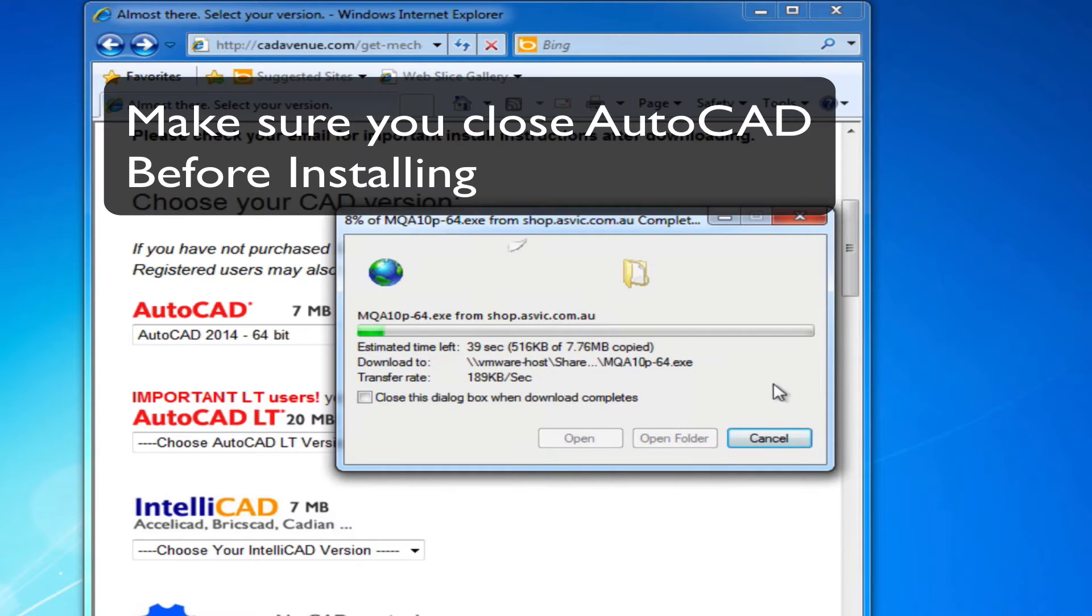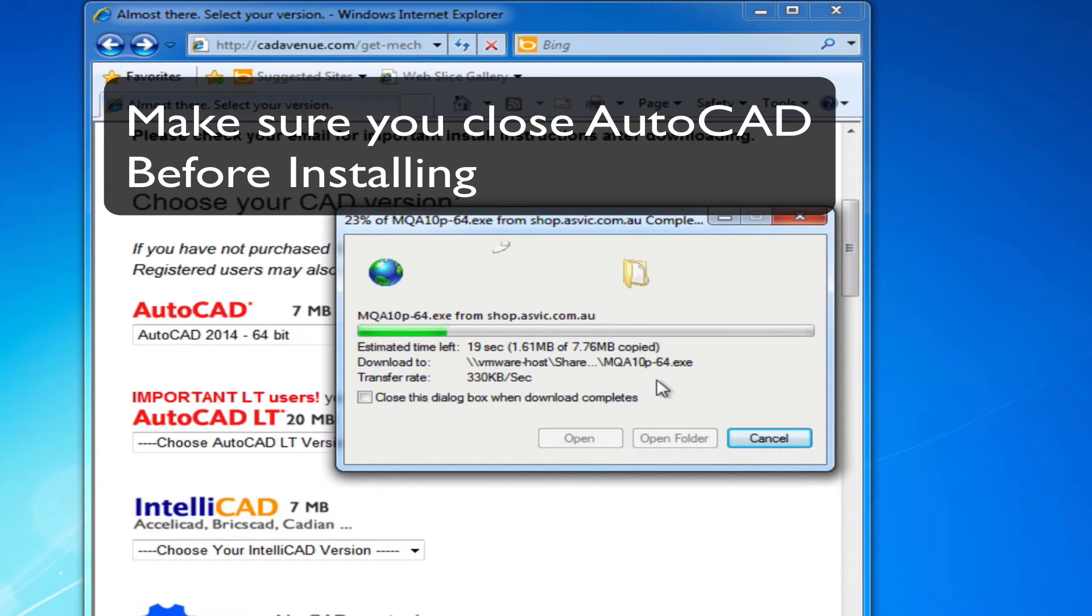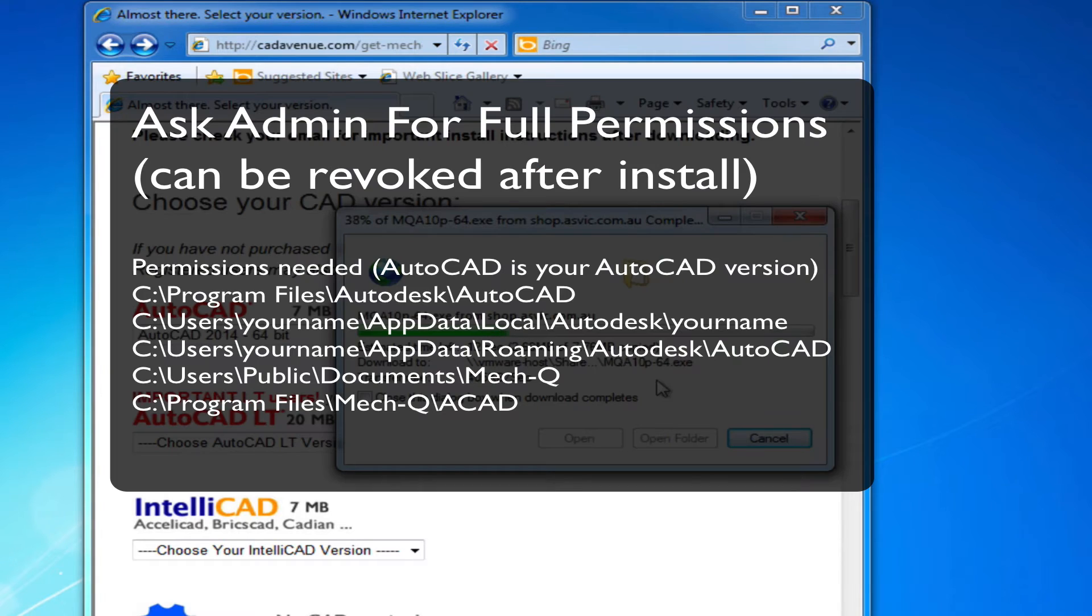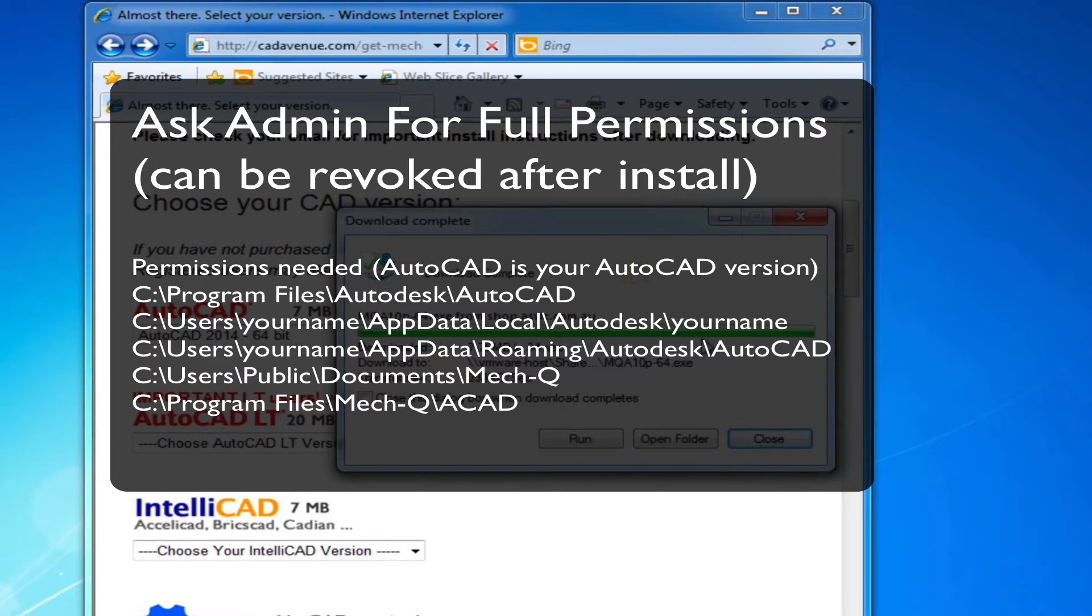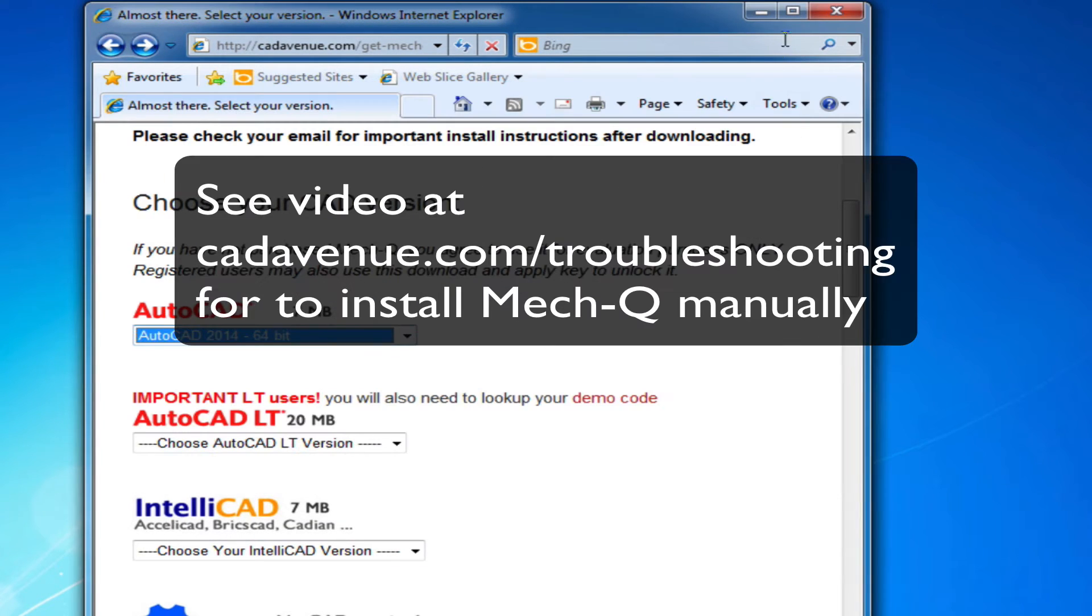You will need to close AutoCAD and you will need admin rights to install Metcube. If not, have a look at this list, pause the video and go through and choose the permissions to full access or full permissions.